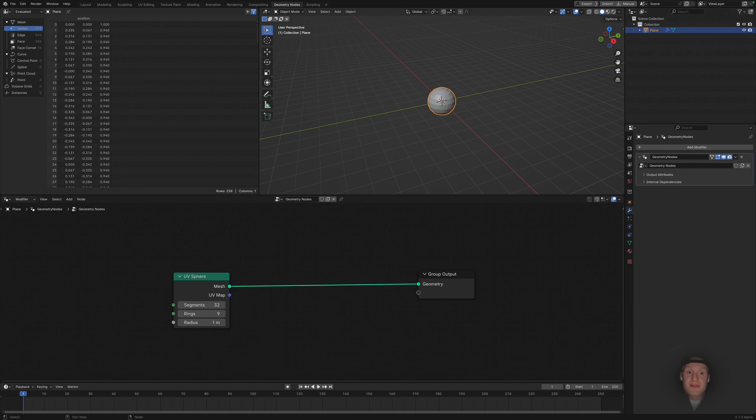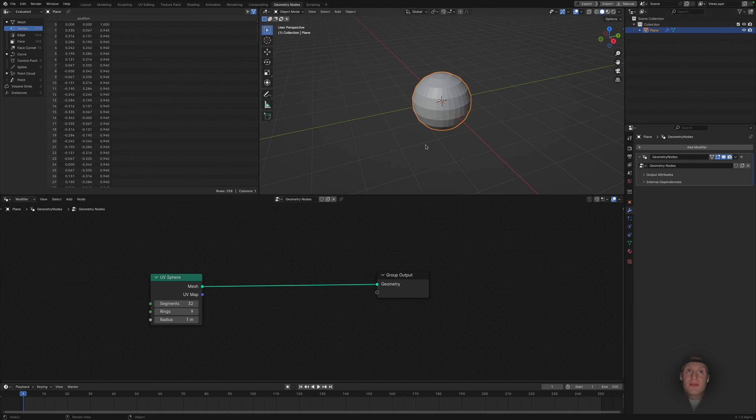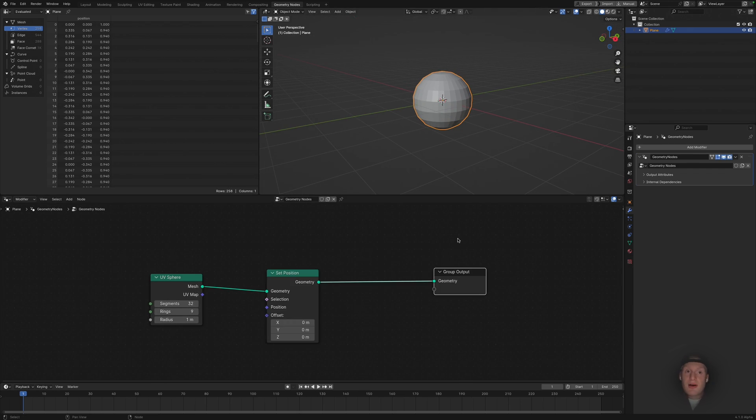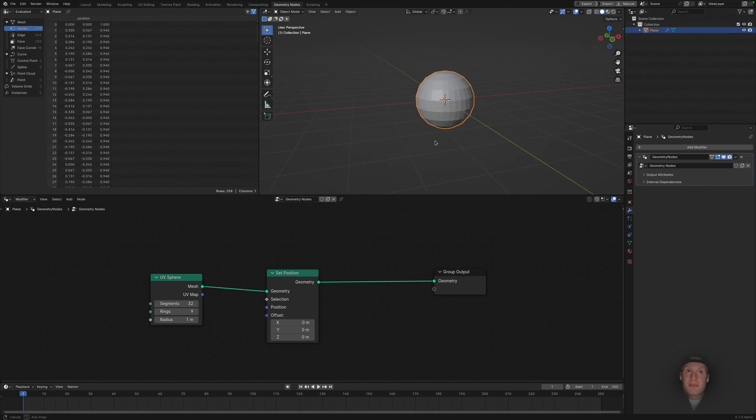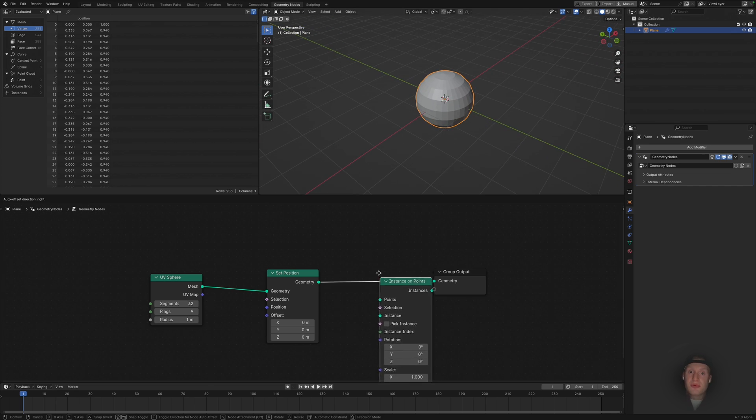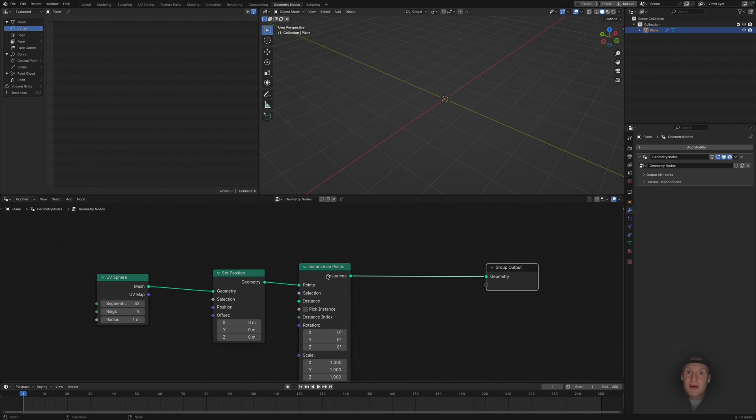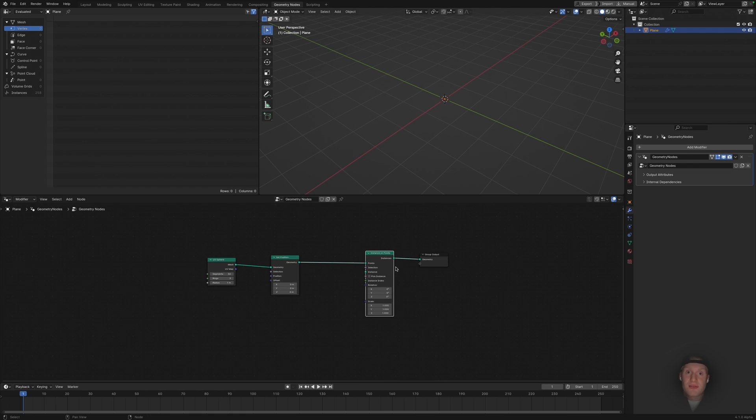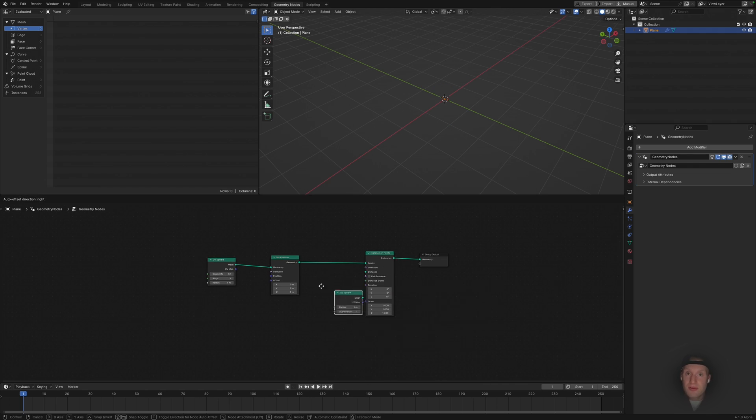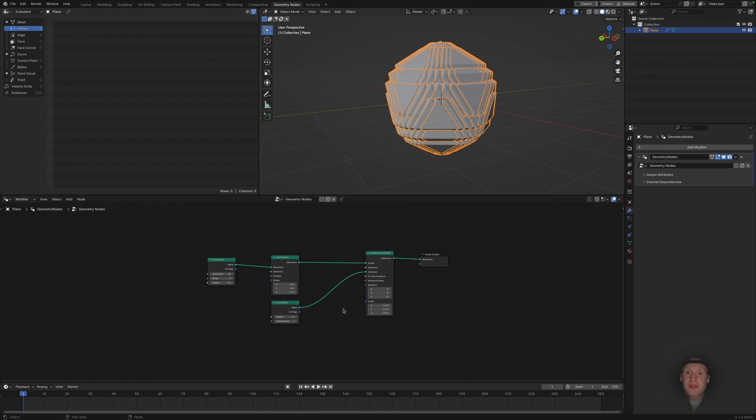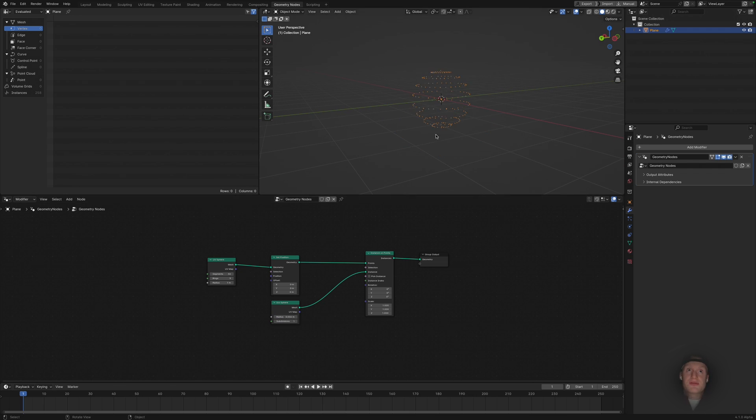Okay, so we want to displace the points on the sphere, so we need a set position node. Now we want to actually instance points on these vertices, instance on points node. Now we need something to actually instance on these points, we're going to add an icosphere. Okay, now we want to just scale these down to a decent size, so put it at 0.006.